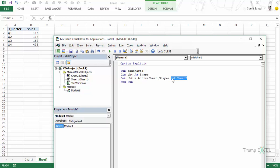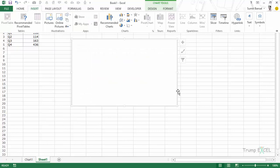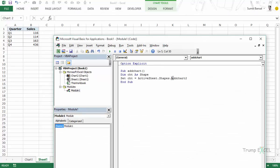Since shapes include many other things — charts, as well as other objects from the Insert menu — we use Shapes.AddChart2 to specifically add a chart. Now, AddChart2 is specific to Excel 2013. This will not work in Excel 2010 or prior versions. It works in 2013 because AddChart2 has been enhanced and takes many more arguments compared to AddChart.